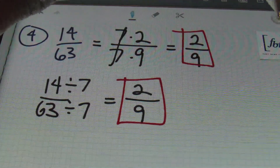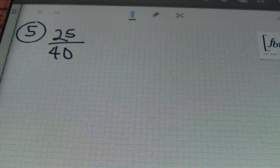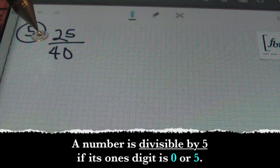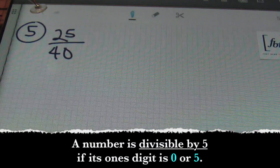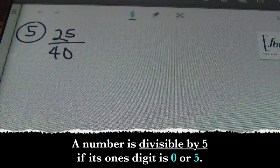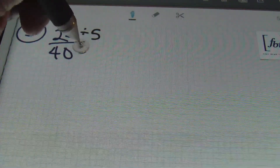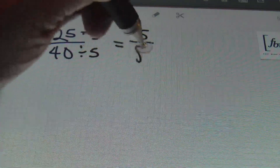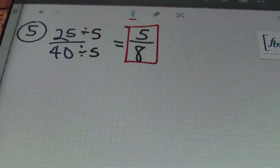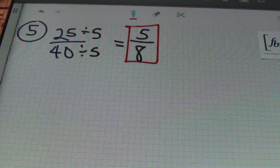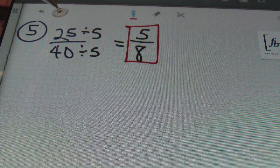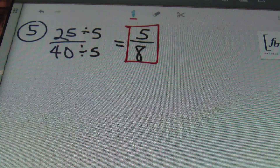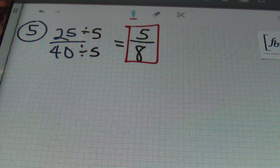Whichever method you prefer, stick with that one way — as long as you're getting the answer right, that's the important part. Problem number five: we have 25 fortieths. Since both numbers end in five and zero, they can both be divided by five. Five is the largest common factor, so 25 divided by five is five, and 40 divided by five is eight. Knowing your divisibility rules is very important: any number ending in zero or five can be divided by five every single time. The answer for problem number five is five-eighths.